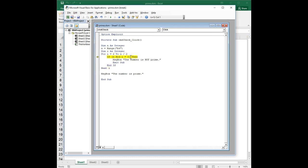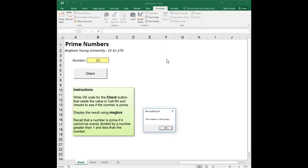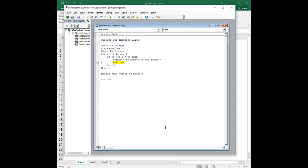And now i is 5, so at this point this expression should be true, and so it will go into this point, pop up the message box, and then exit sub, and we're done.